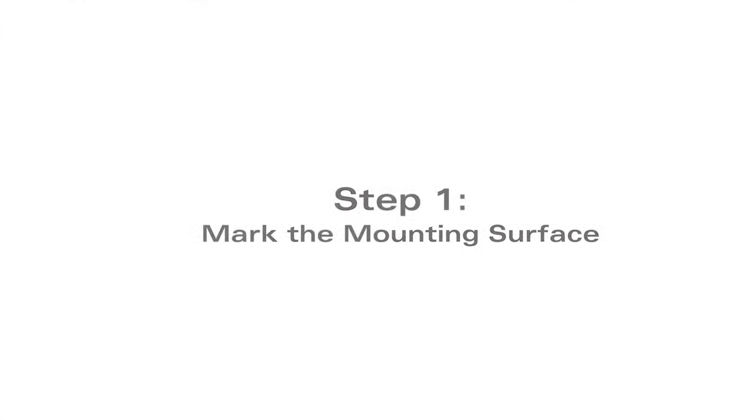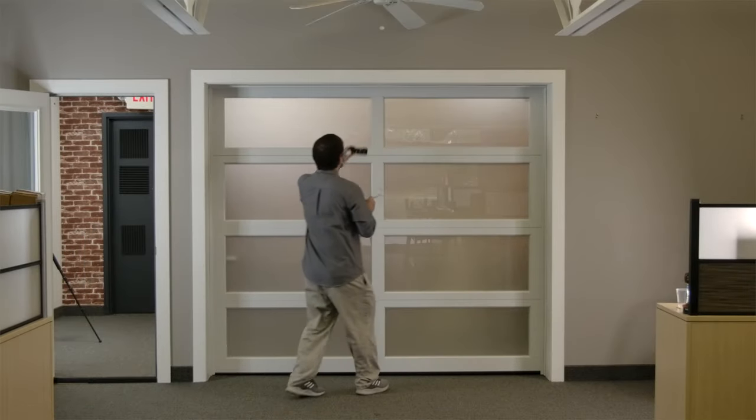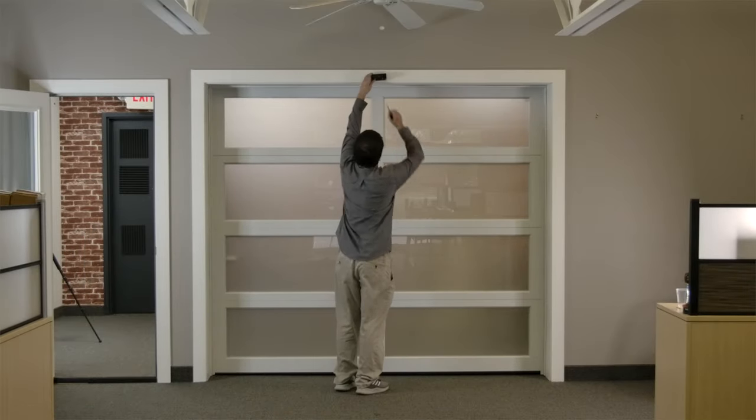Step one is marking where the Raven will go. Find a spot on the outside of the door and mark the mounting holes.